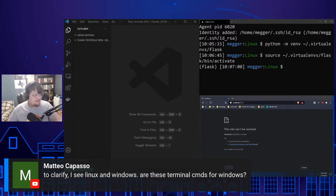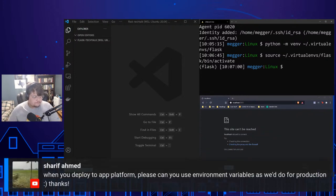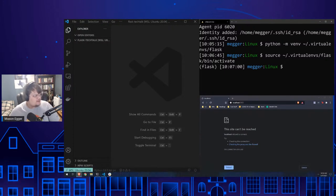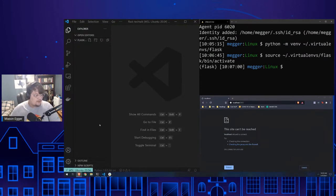I may just do a whole tech talk on WSL if that's something people would like to see — please drop it in the comments. Someone asked about environment variables for deployment — yes, I'll show how to use environment variables. And yes, you can have both Linux and Windows and carry out projects — that's exactly what I'm doing.